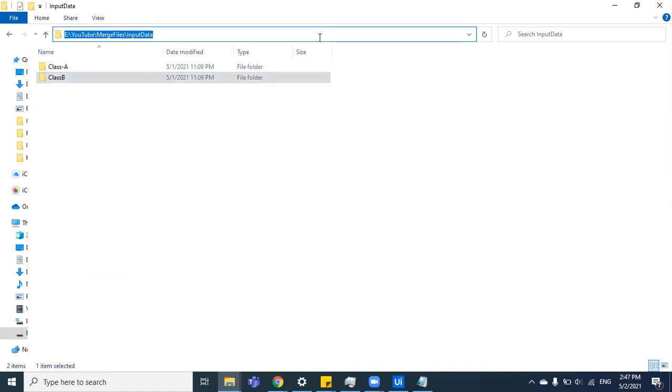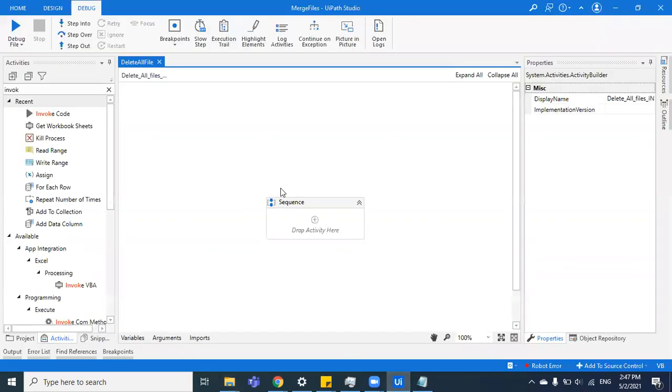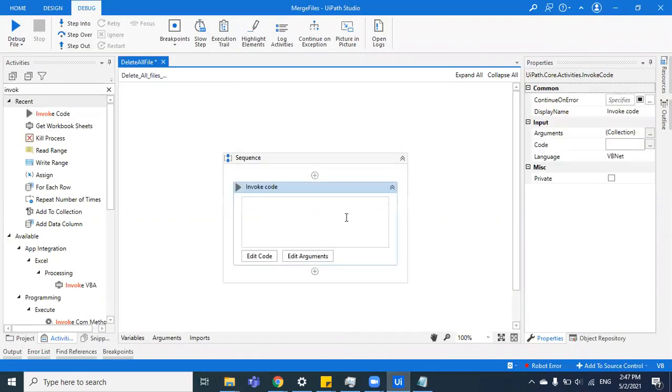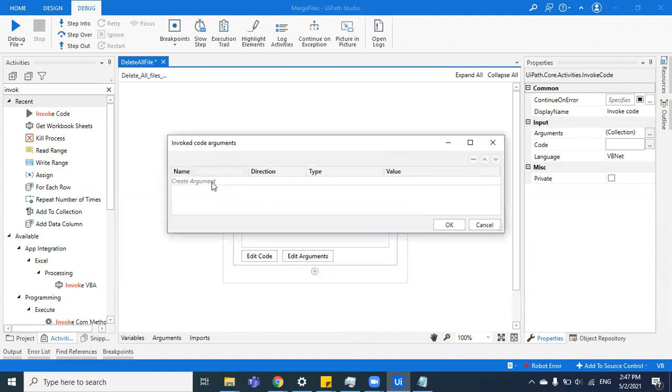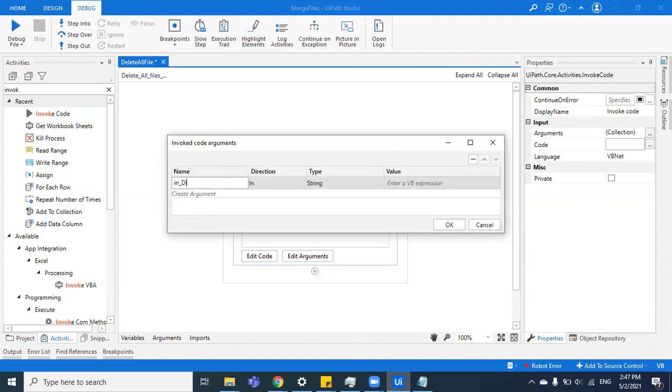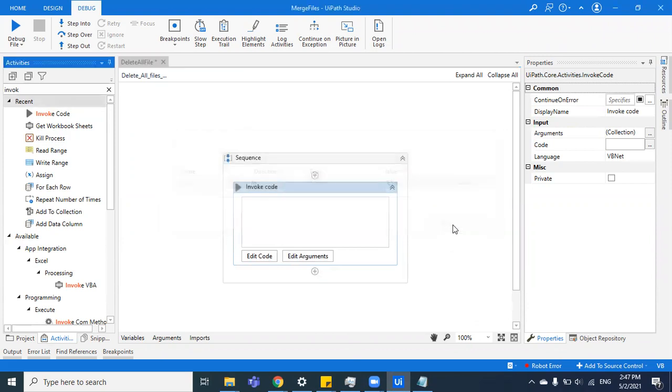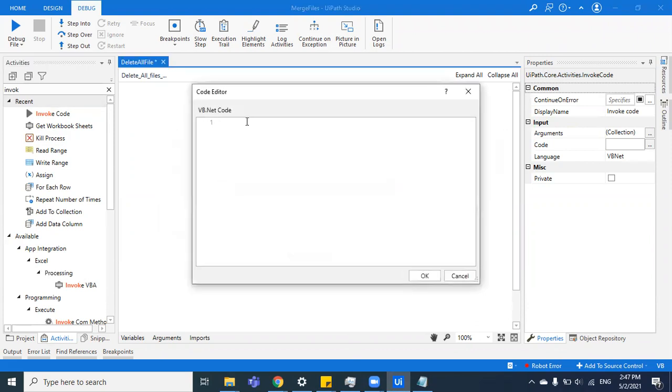We're going to drag an invoke code here. We'll pass the argument that contains the path to our directory, so we'll name it in_directory and paste the path here. Now we have the path to the directory which has two directories inside it. Let's begin writing the code.